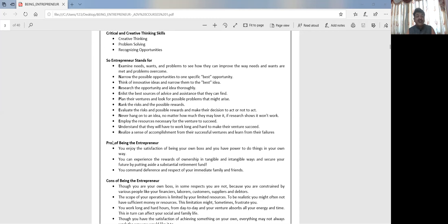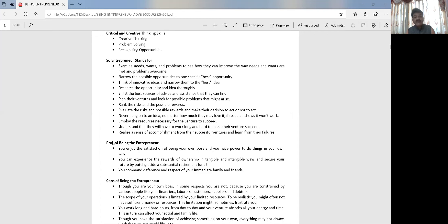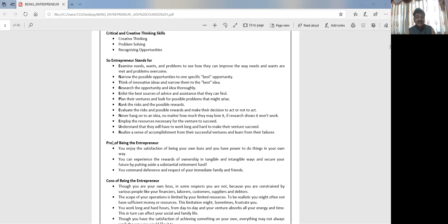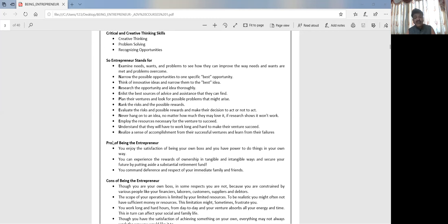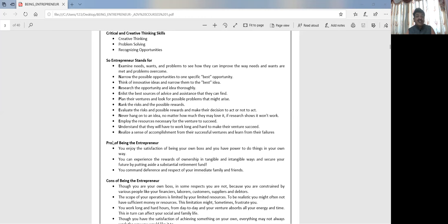You can experience the rewards of ownership in tangible and intangible ways and secure your future by putting aside a sustainable retirement fund. An entrepreneur can have ownership, the satisfaction of ownership. He'll have tangible and intangible ways of rewards. Tangible: he may have health, wealth, good fortune, bungalows, cars, properties and everything. Intangible things: he'll be getting respect from the society, the power, and satisfaction. Again, he may secure his future and the secure future of his coming generations. So that is what it is, and he can have a very good whole life.